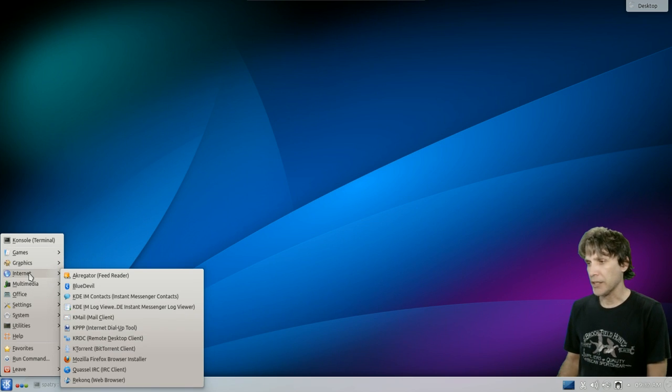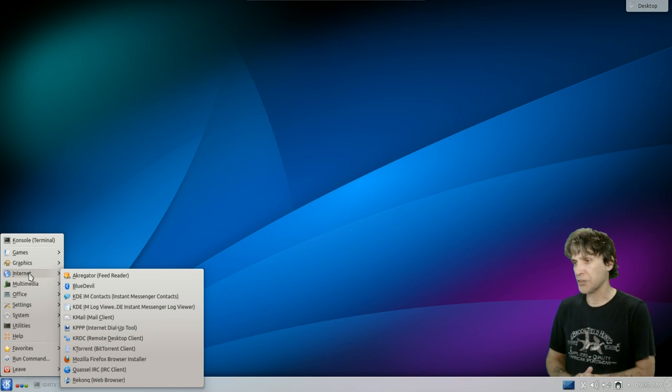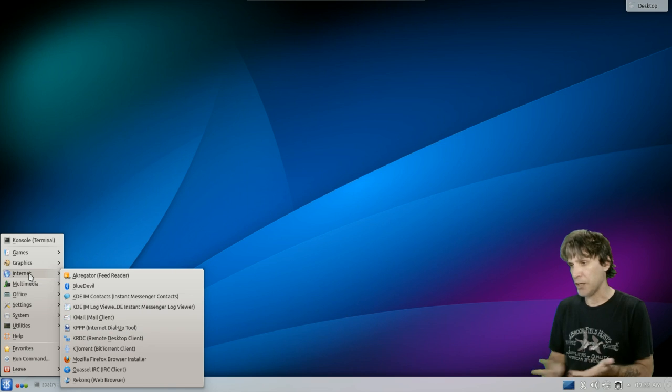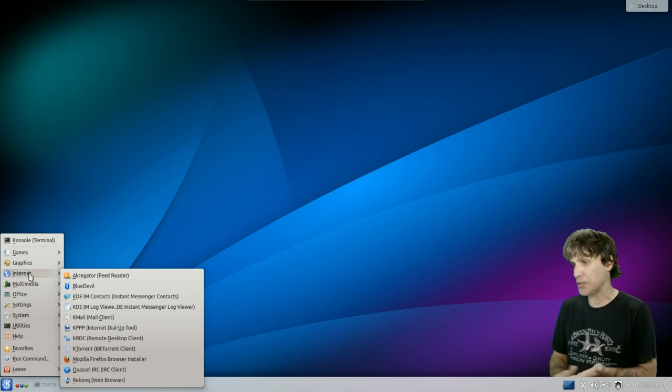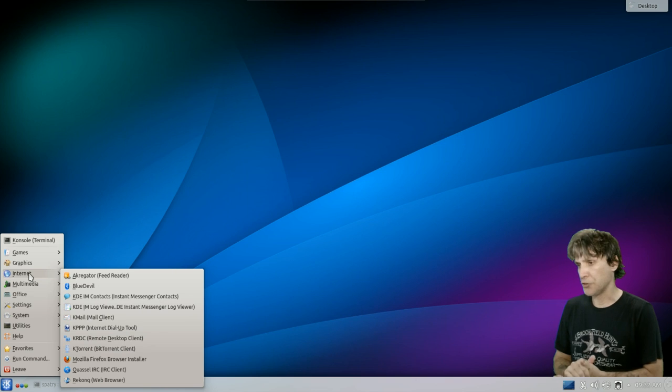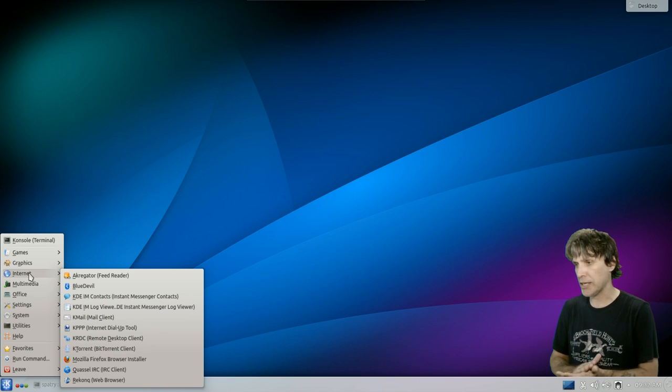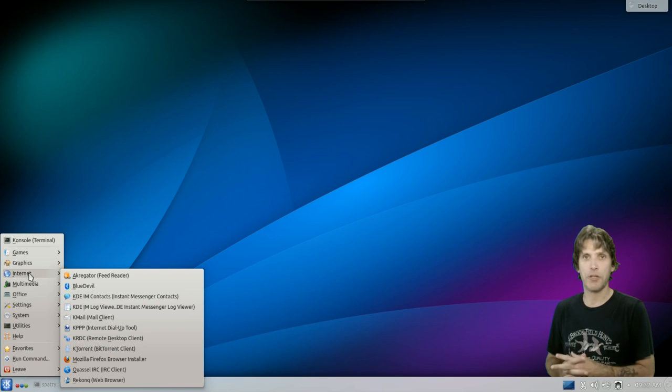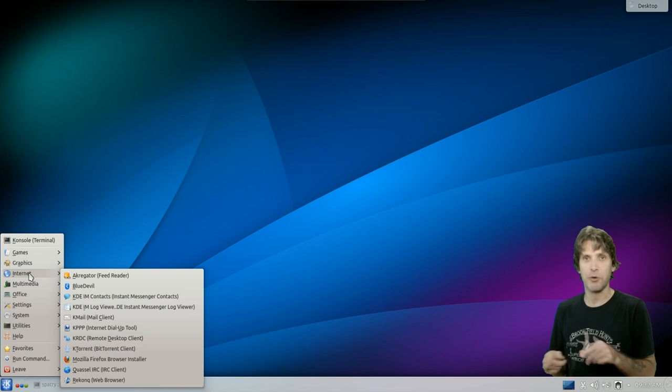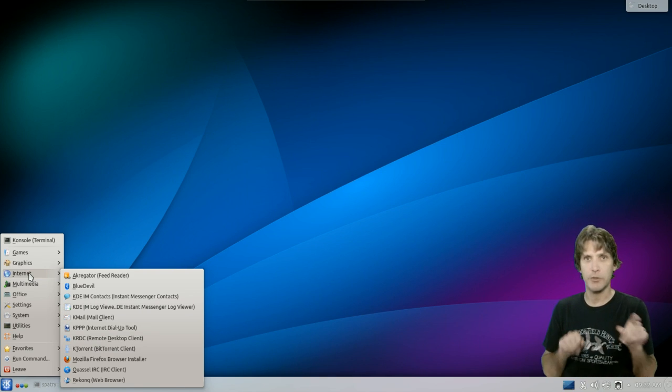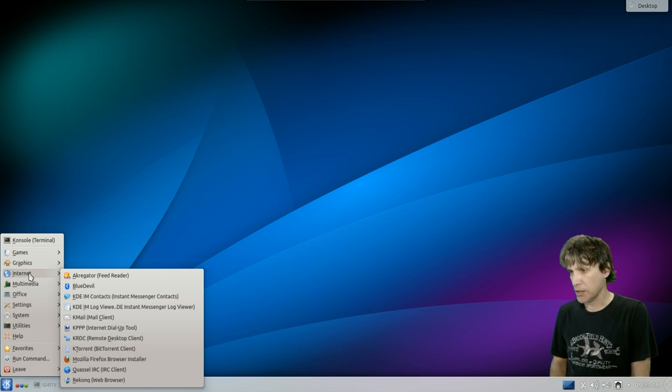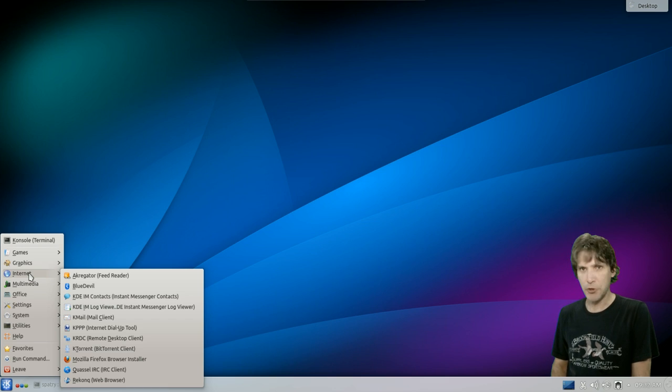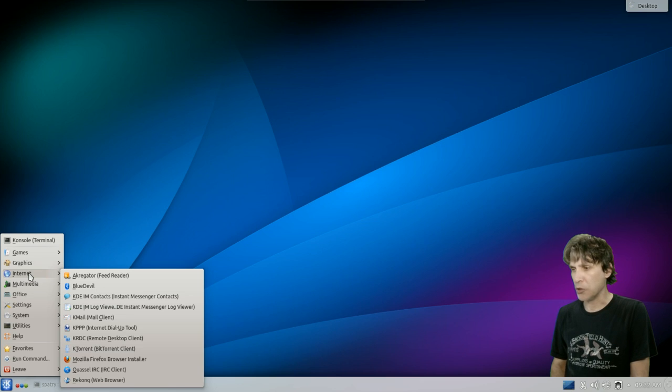Internet. You get a feed reader, Blue Devil. You can manage your contacts. Internet dial-up tools. Mozilla Firefox. KTorrent for all of your BitTorrent needs, great for those distro hoppers out there that are downloading torrents and all that other fun stuff. You get Quassel IRC client. Never tried that one. I'll have to check that out one day. And then you get Rekonq web browser.